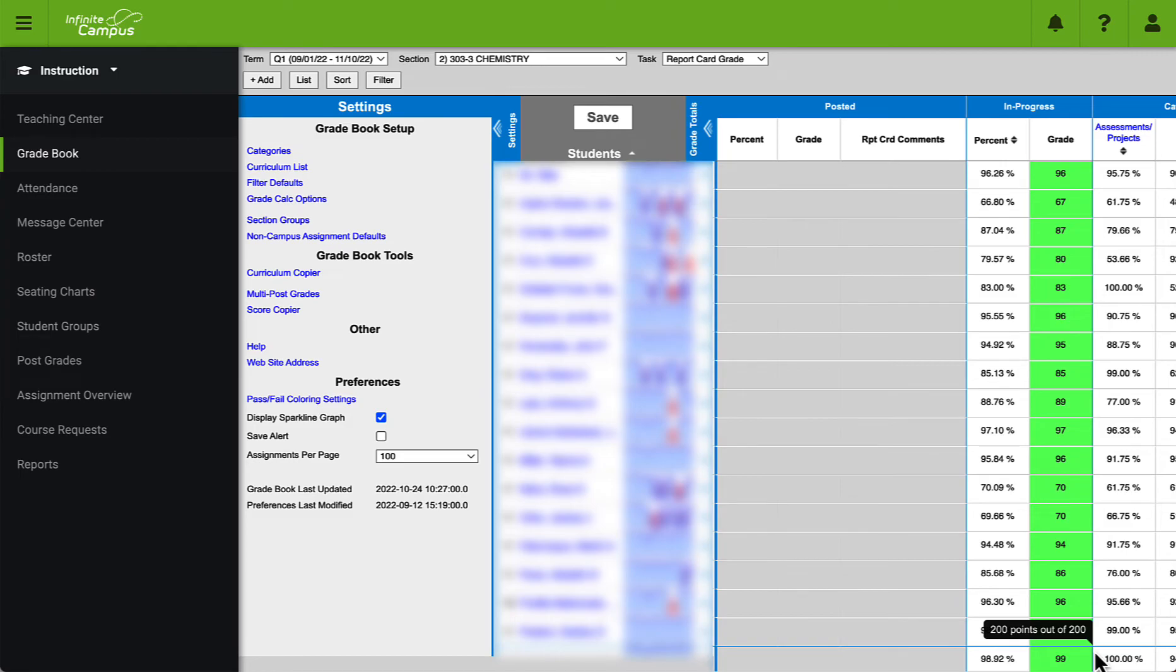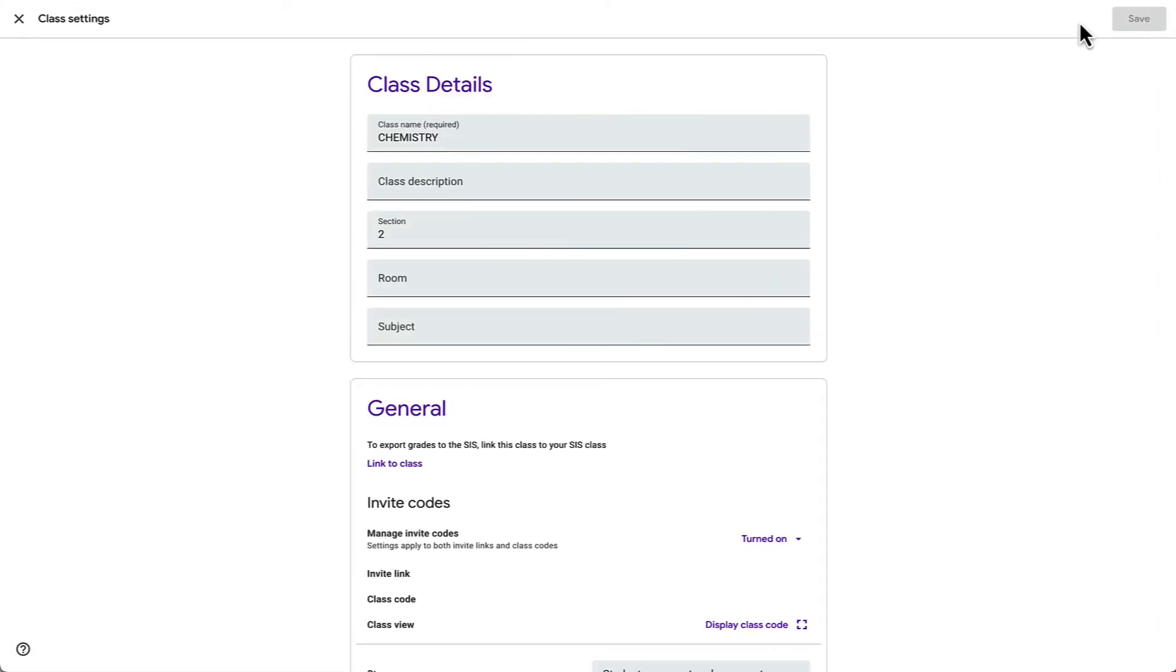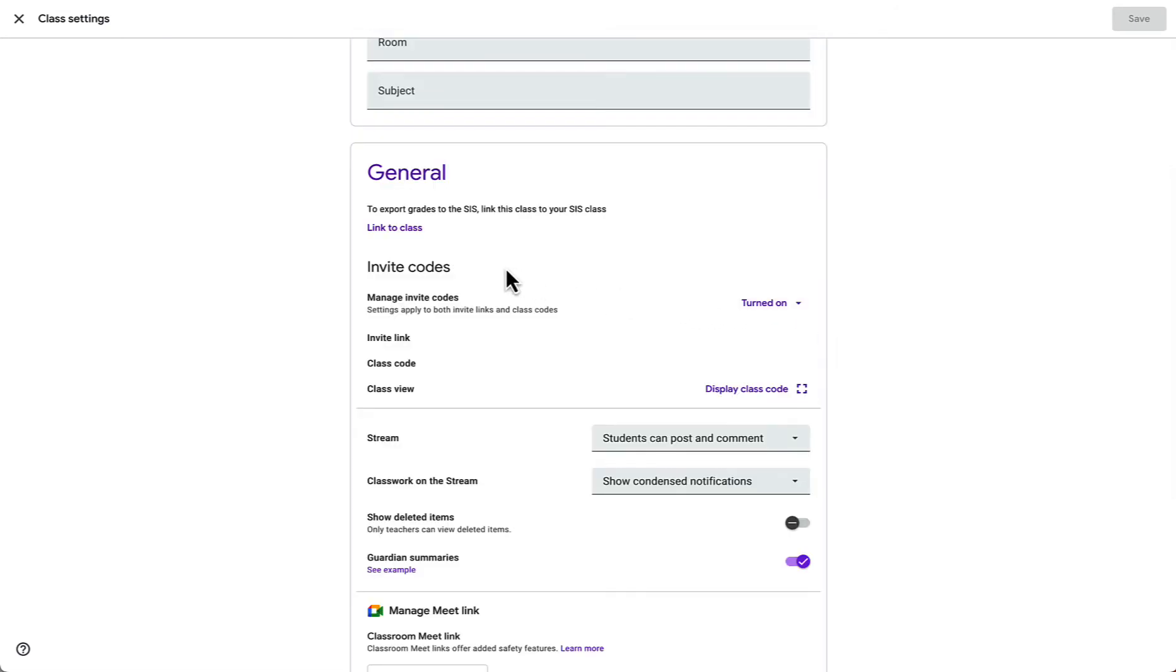Now we're going to switch over to Google Classroom. The first thing we will need to do once we have our correct class open in Google Classroom is click on the gear icon at the top right to open up the settings menu and right under the general tab we want to click link to class.